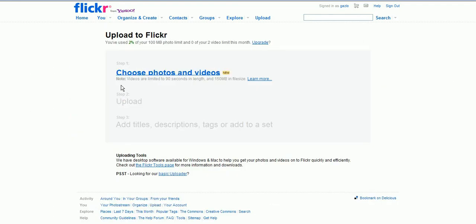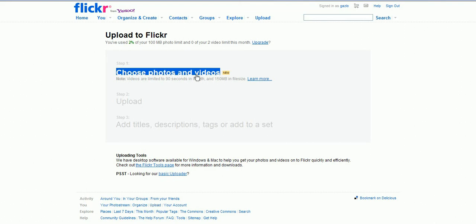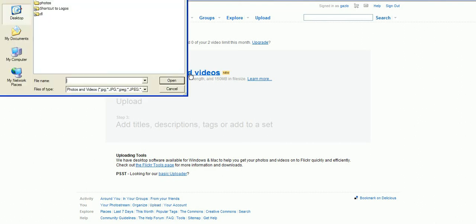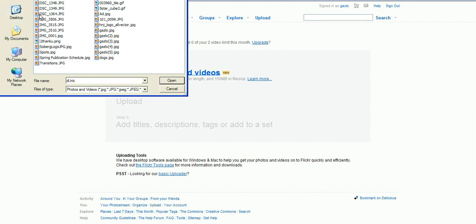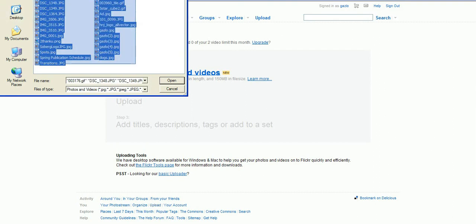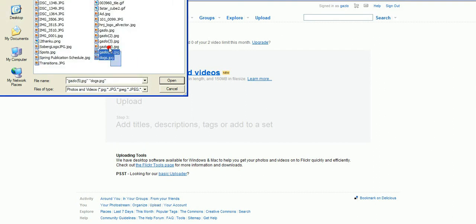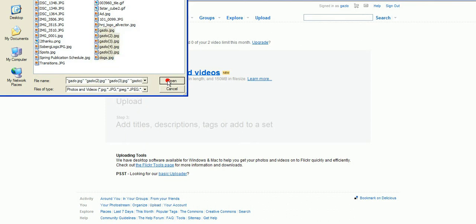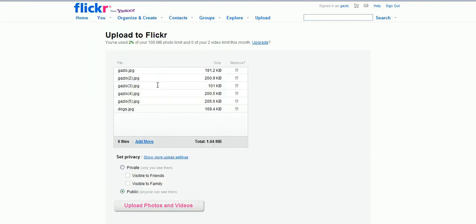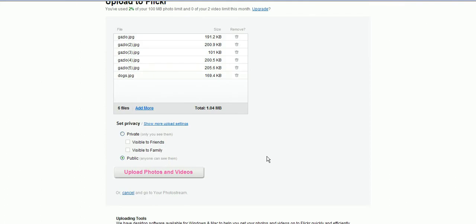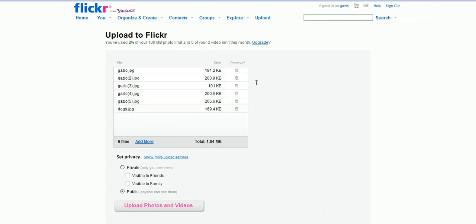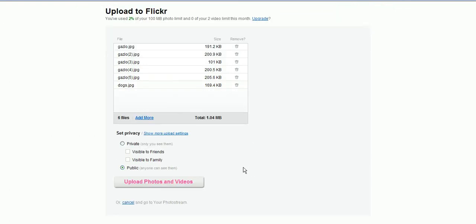They allow you to upload 100 megabytes every month. Click on choose photos and videos right here and that will open up your computer. Then go find wherever you have the photos located. You can upload as many photos as you want, so select them all. In this case we're just going to select these six and click the open button. That will load all of your files depending on the file size. In this case they're pretty small so it should go pretty quick.